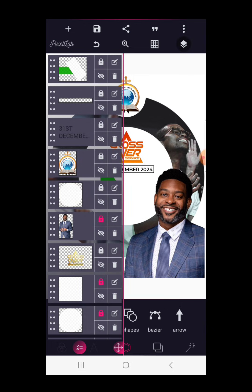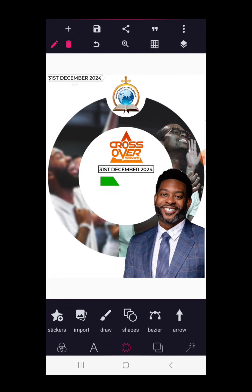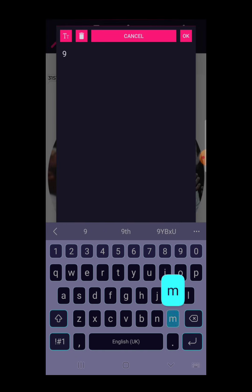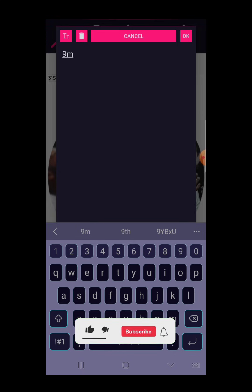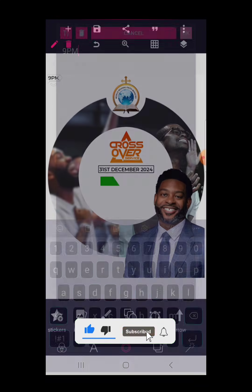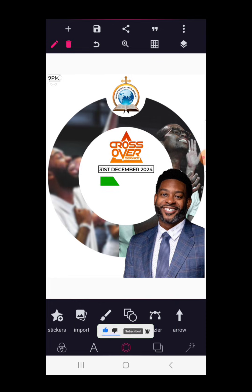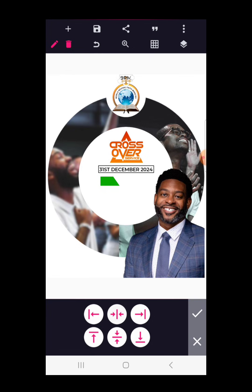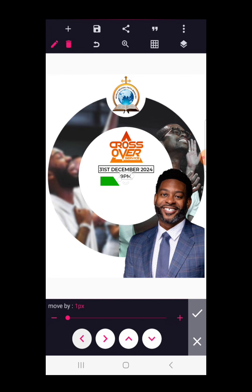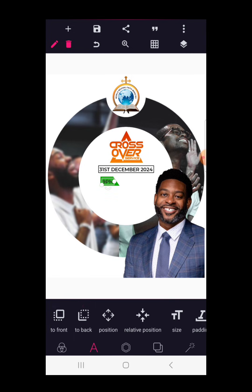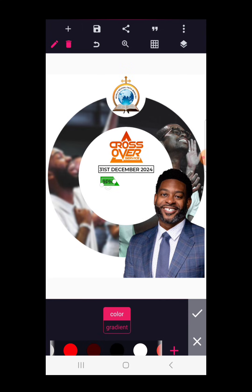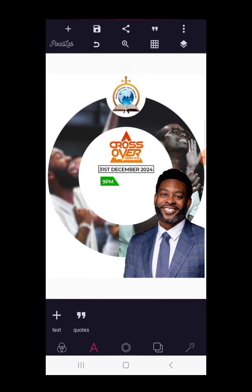After reducing the shape, go to text, copy the same '31st' text and write the time, which is from 9 PM. Use lazy position to bring it closer to the shape and place it on top of the shape we just created. Change the color to pure white to make it more visible — '9 PM'.